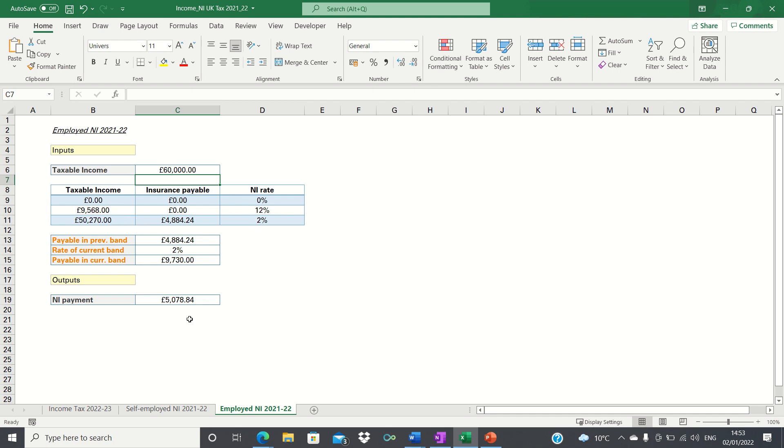So that's how you can calculate your 2021 to 22 UK national insurance in Excel.